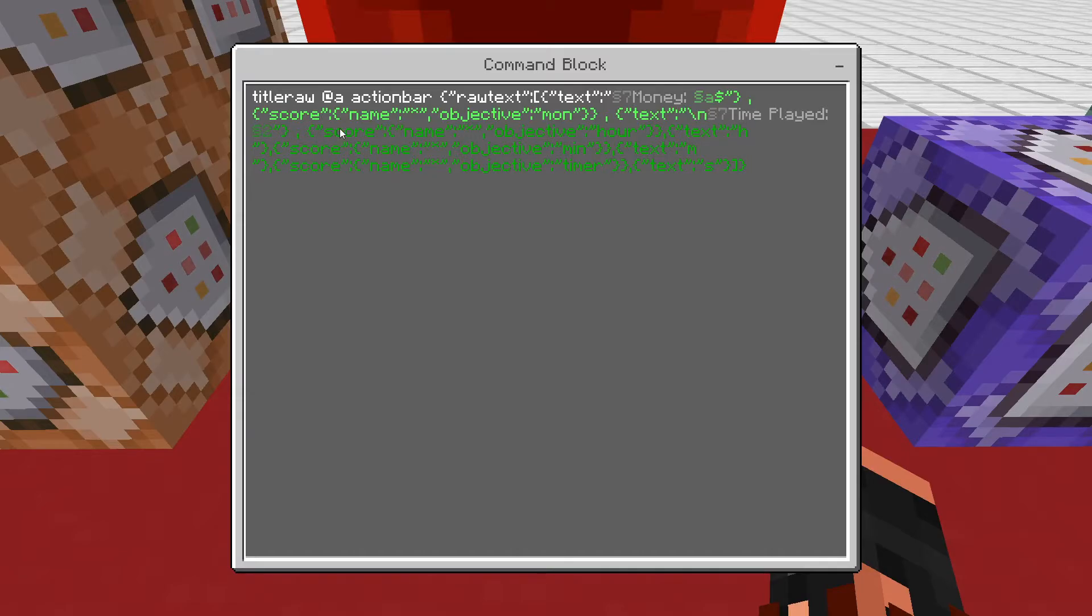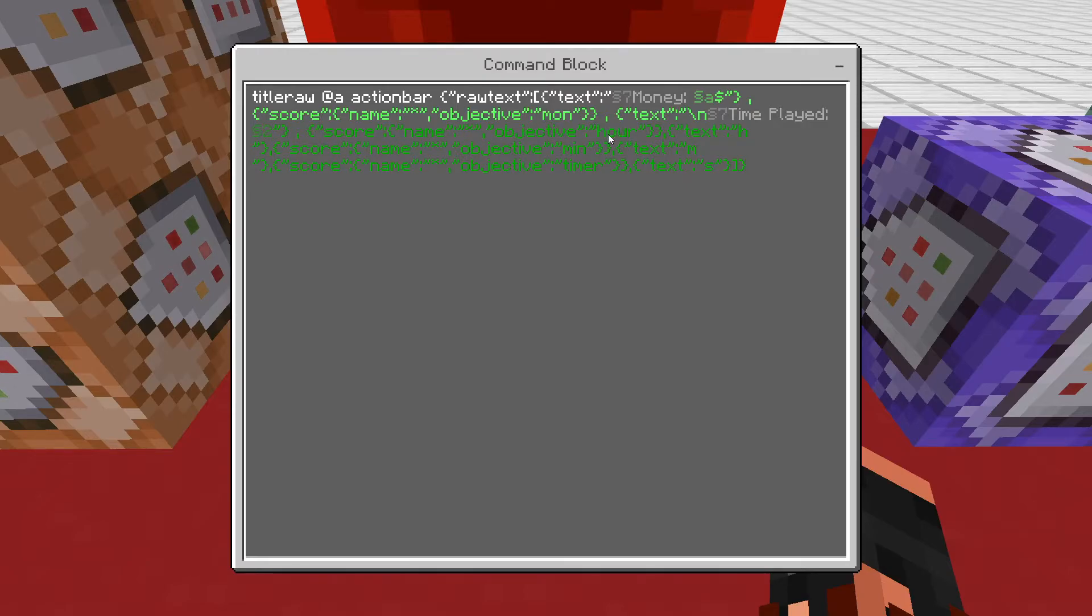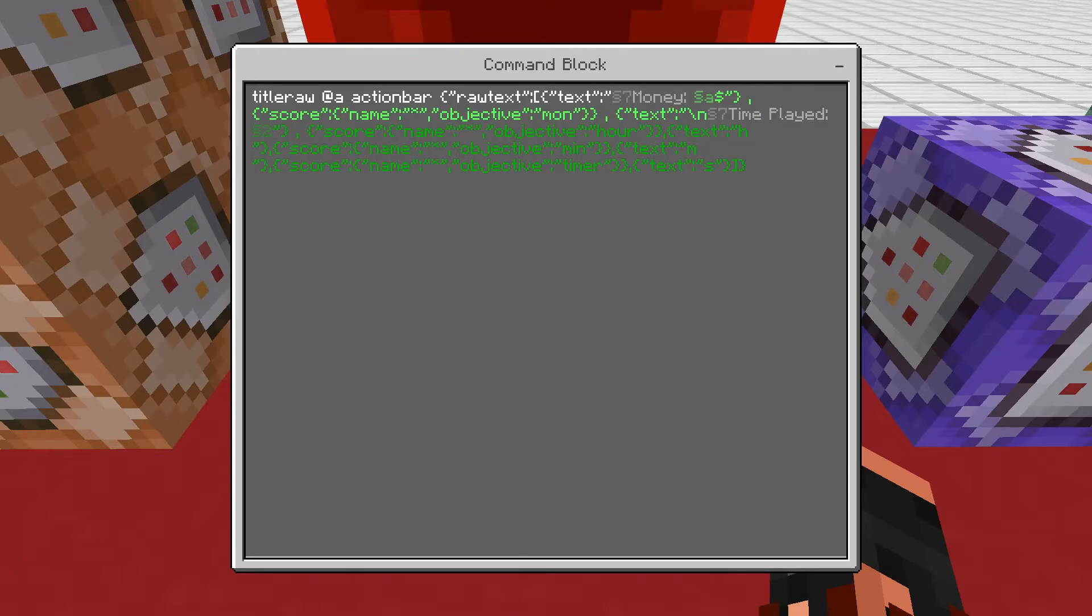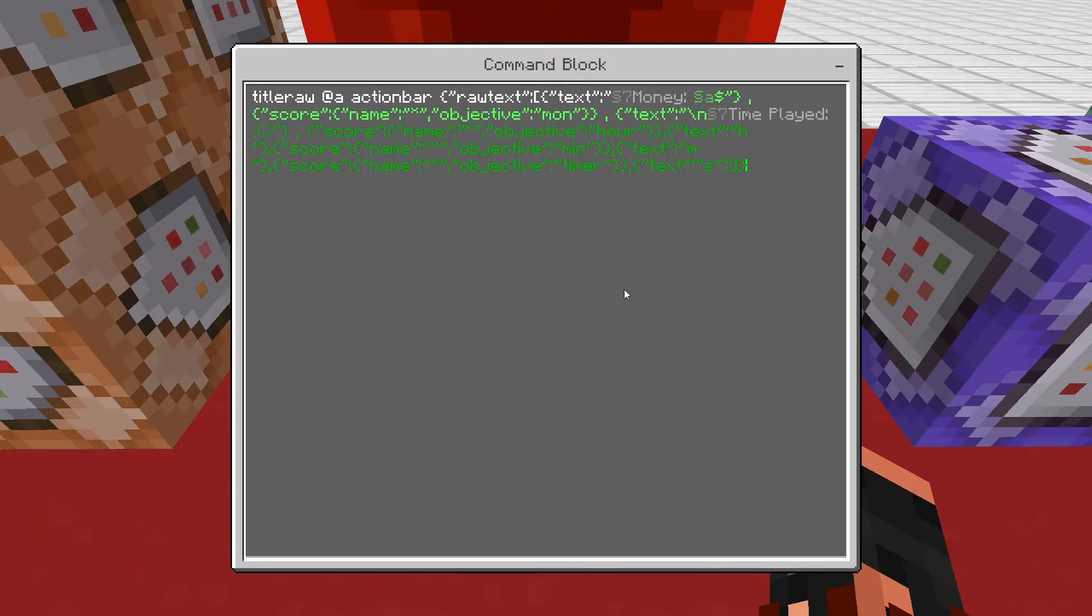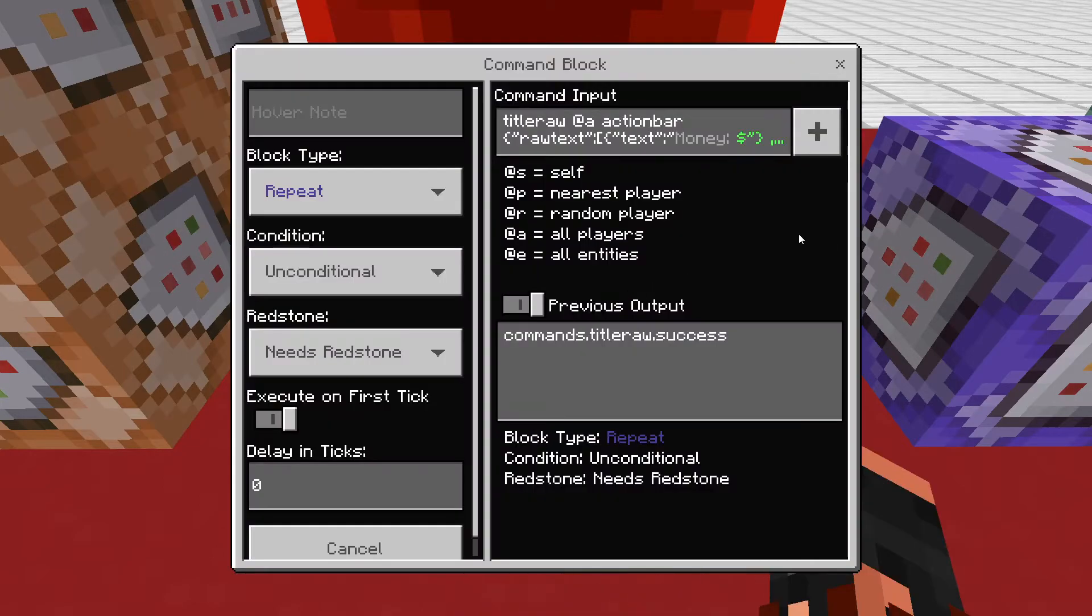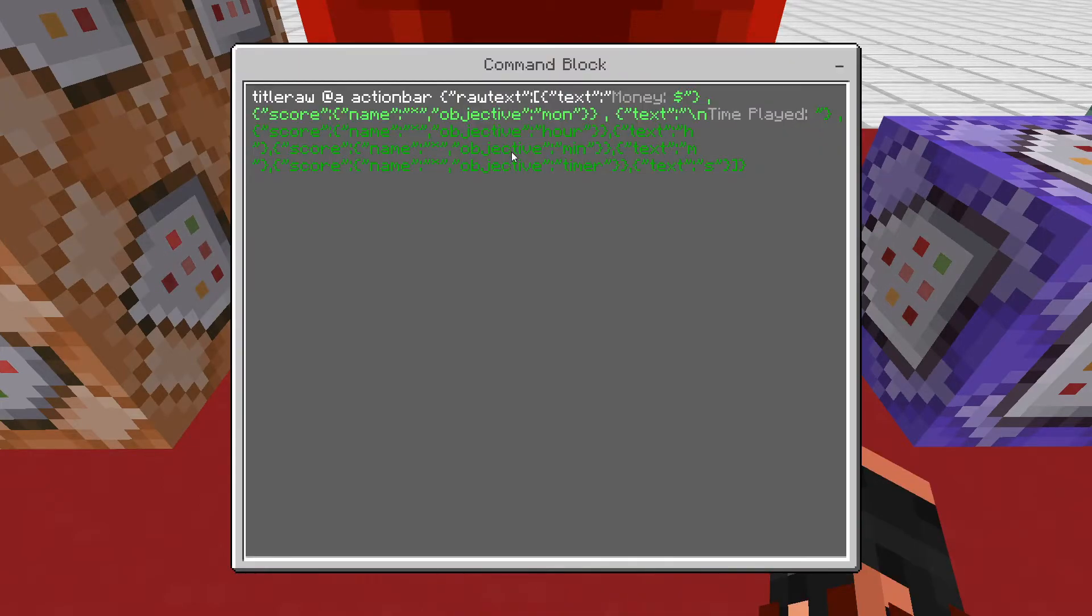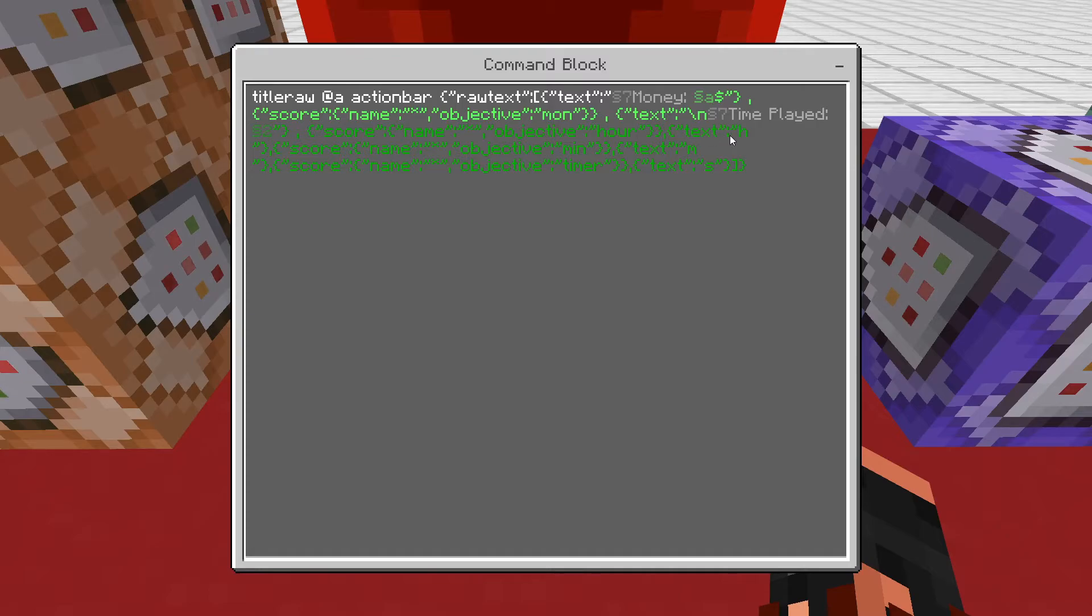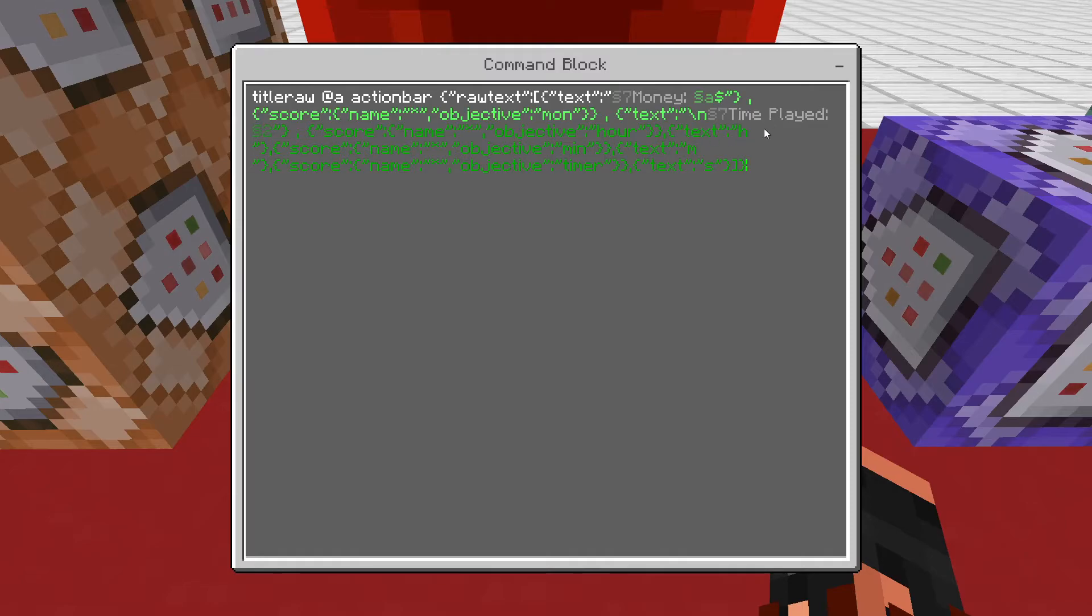And then you're going to want to go through and add your score again. Like, for mine is hour and that's displaying the two that's at the bottom down there. And then it's going to do your text for the H and the space. Don't forget the space. Otherwise, it's just going to be 2H and then the next number without a space. And then it just goes back and forth like that.